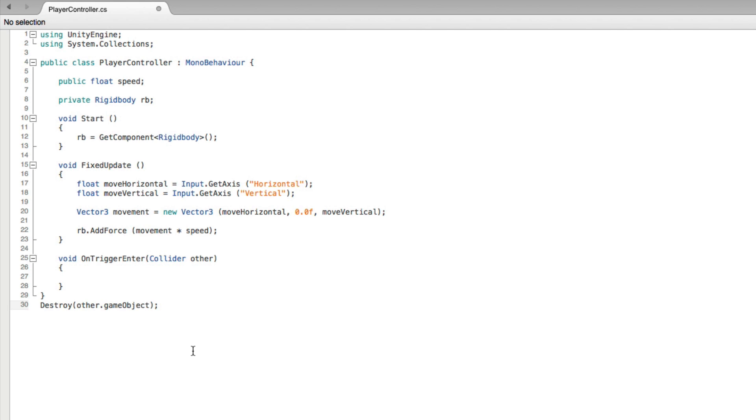How will we deactivate our pickup objects? Well, what clues do we have? We can address the other collider's game object through other.gameObject. We can see this here in the sample code. And we want to test the other game object, and if it's a pickup object we want to deactivate that game object.